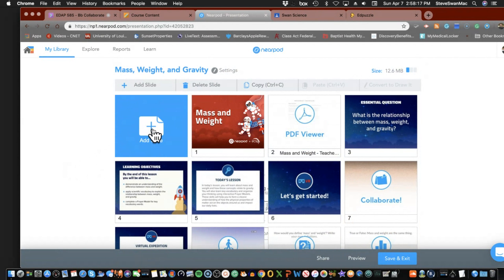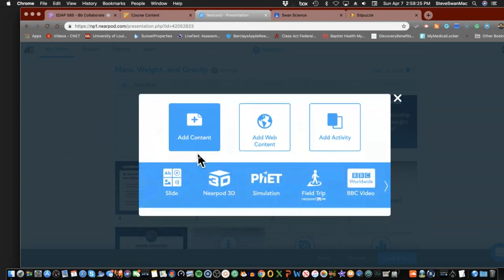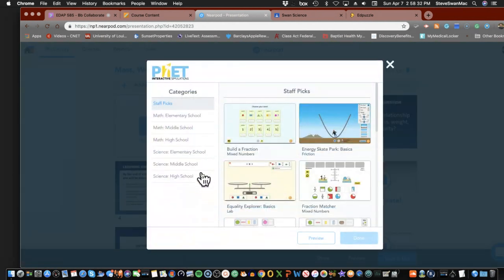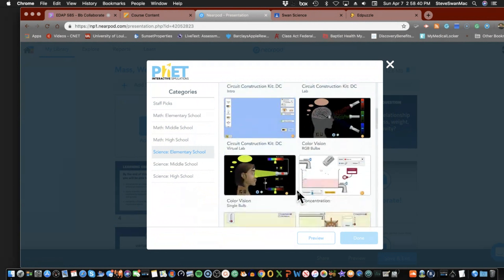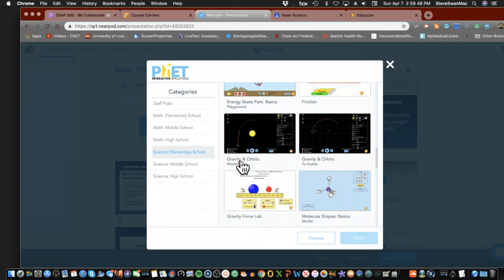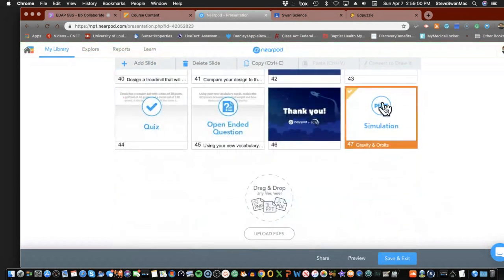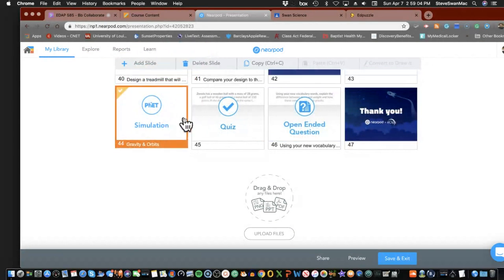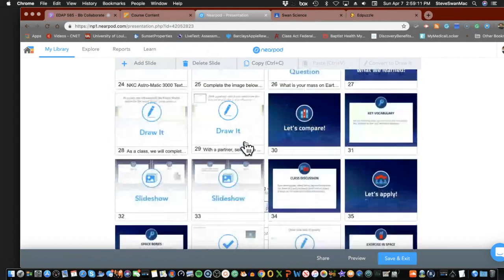Notice you can add your own slides — jump in here and add content, web content, or an activity. I can go into PhET simulations and look for science elementary, and I think it has one on gravity. My point is I have a way of putting in the same material — a simulation that kids can play with — and as you can see, playing with the simulation can then be followed up with a quiz or an open-ended question, however you want to do it.